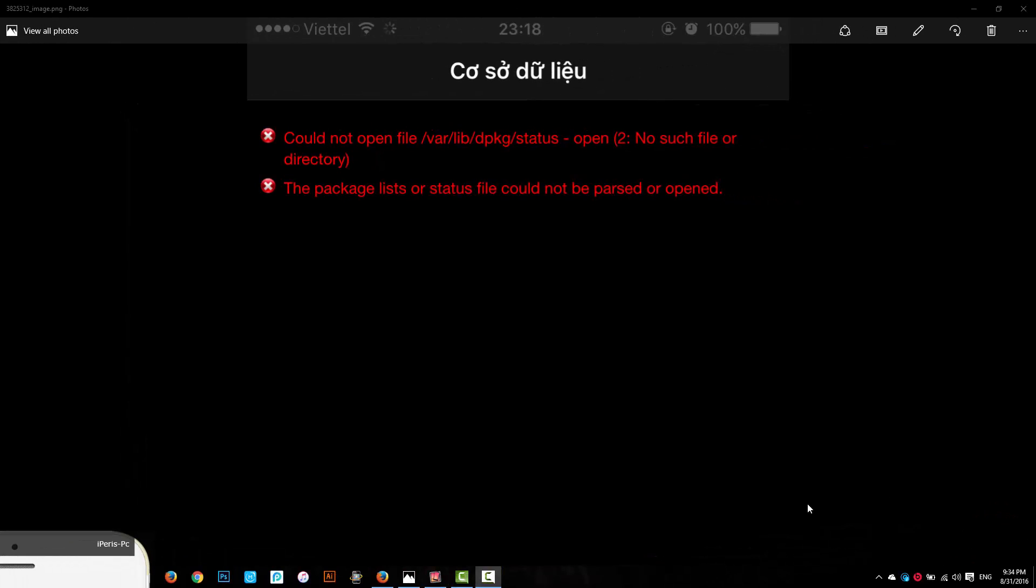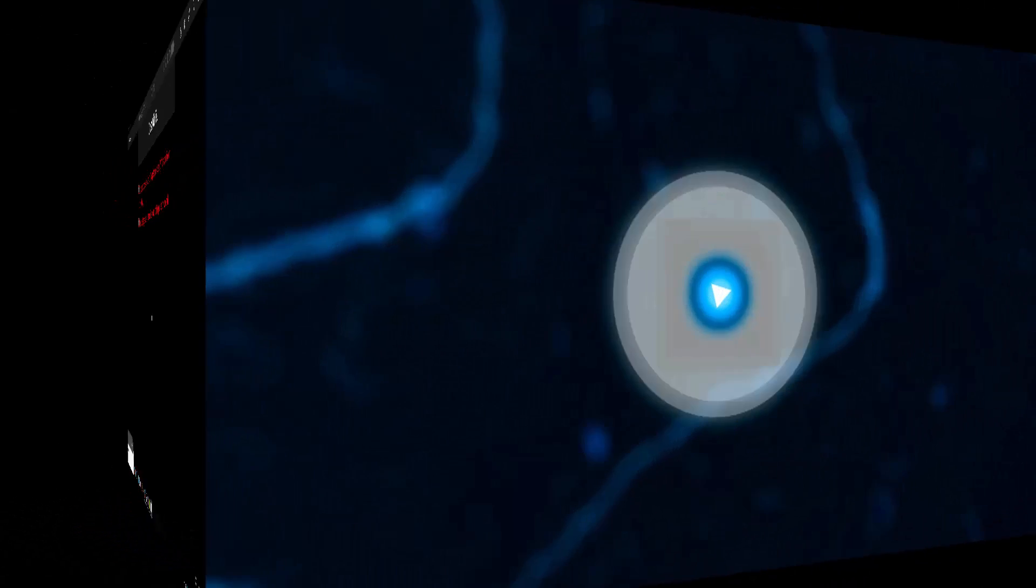Hello guys, welcome back. Today I will be showing you how to fix the Cydia error message that says: could not open file /var/lib/dpkg/status - open to no such file or directory. The package list or status file could not be parsed or opened.